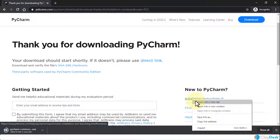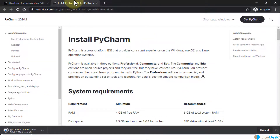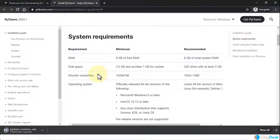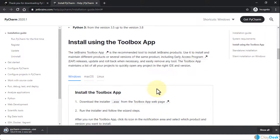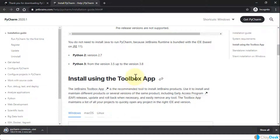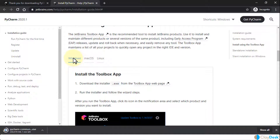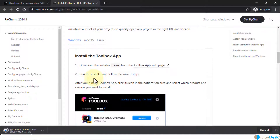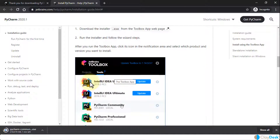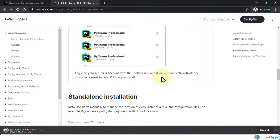Once the download is complete, as a quick walkthrough: first ensure you have the system requirements — such as your RAM, disk space, monitor resolution, and operating system. Once you've satisfied all of those fairly standard requirements you can run the executable file. Also note that you don't need to install Java to run PyCharm, because JetBrains' runtime bundles JRE 11. If you're on Windows, just run the installer and follow the wizard, and make sure you select the PyCharm Community version.